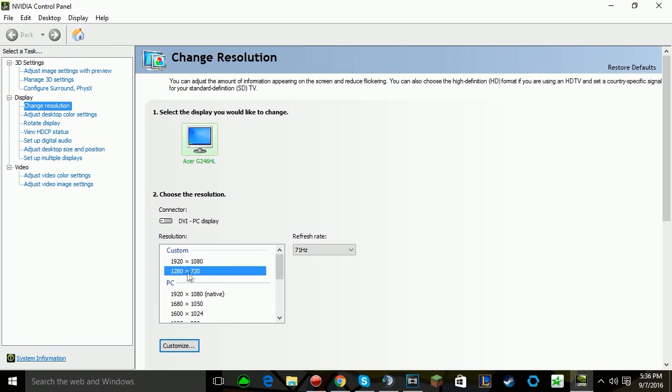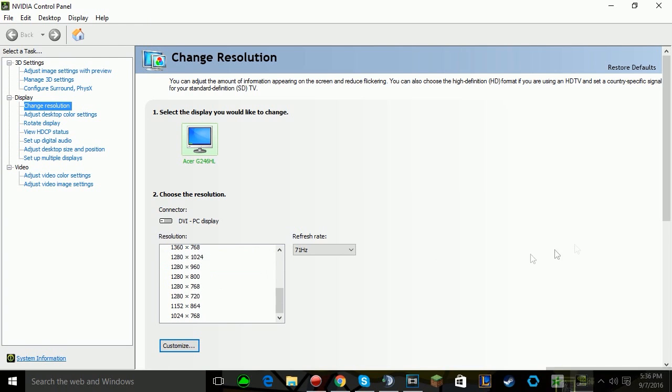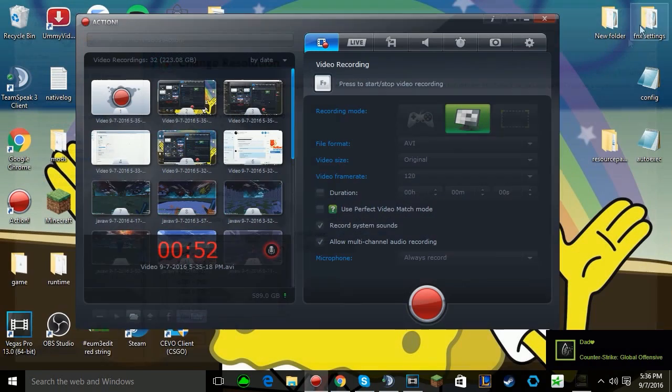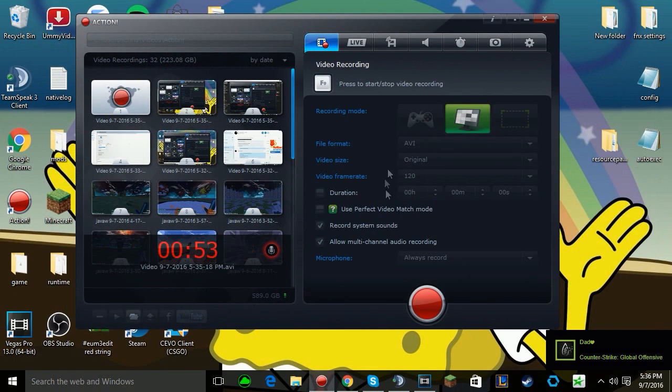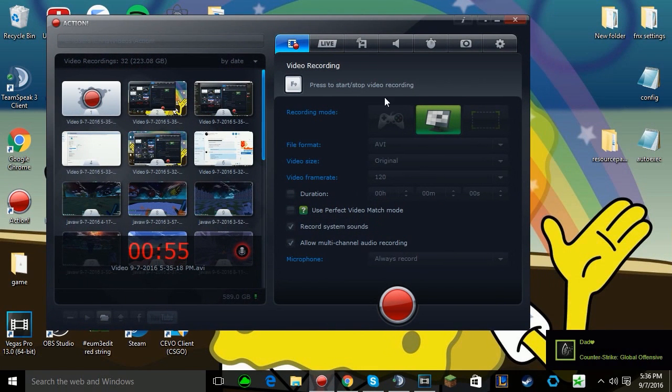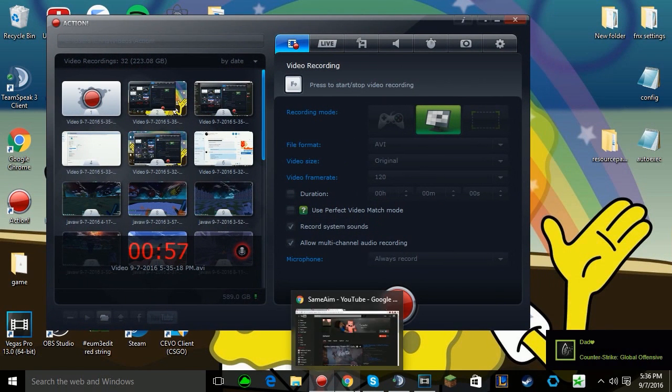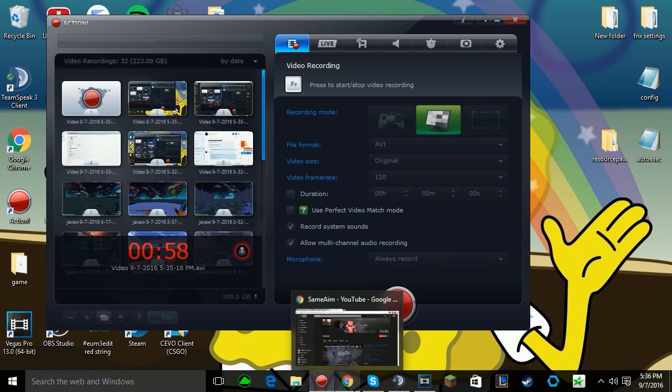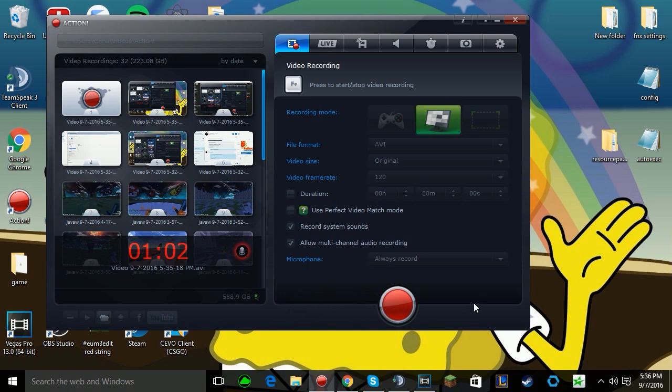This works for everything including Windows 10. It worked for me and it took a long time for me to realize. Anyways, I'll just render this out real quick and upload this as well.